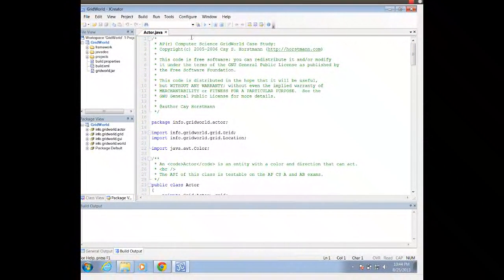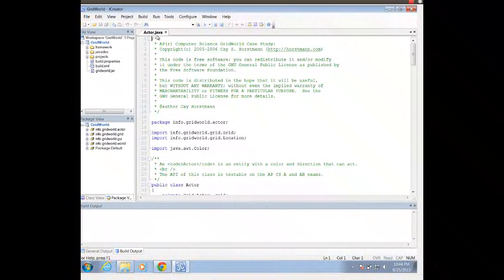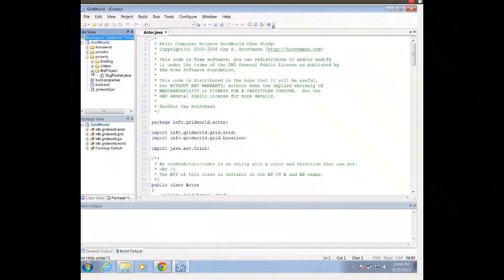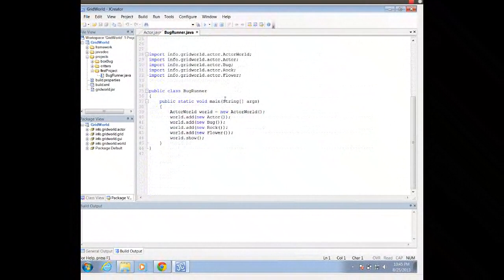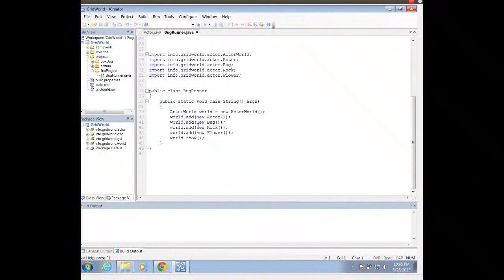It's going to open up Actor.java. Actor.java is not the program that I need — I need to create a program with the main method. So I need to go into Projects and expand it. I want to open bugrunner.java. This is our bugrunner.java; notice that we have a main method here and some other methods that are being called.